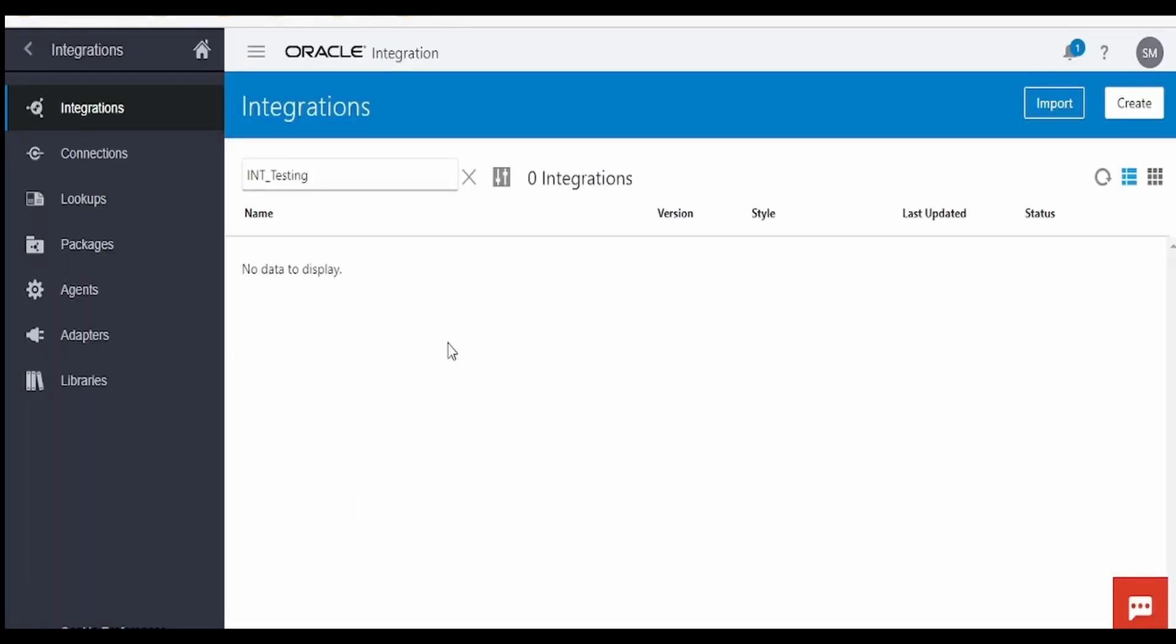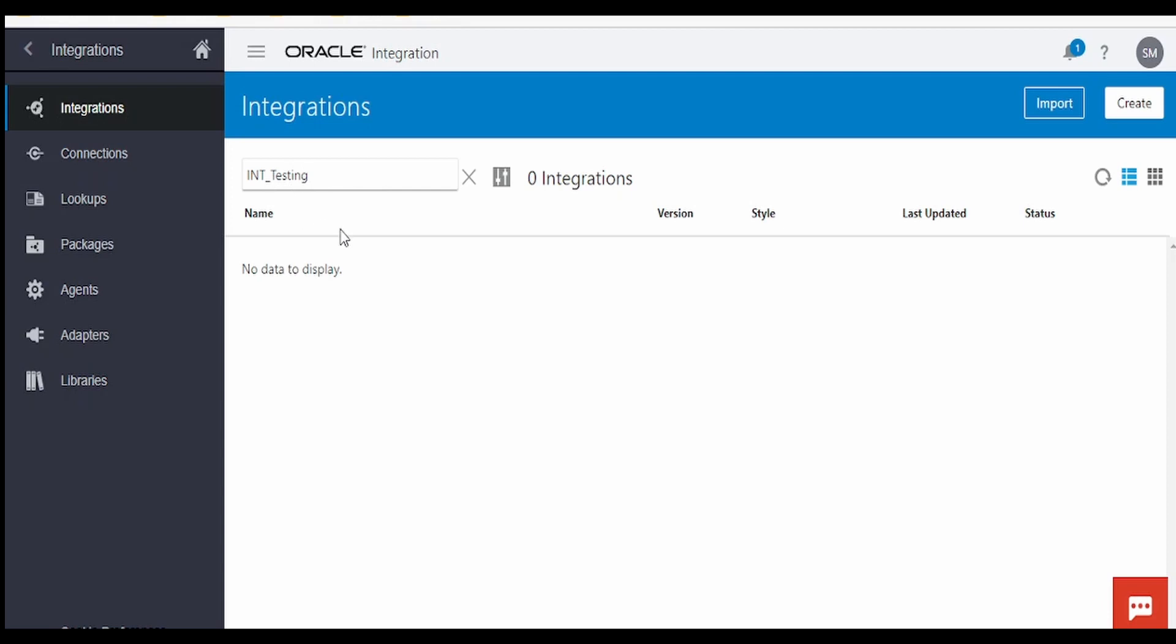First let me cross check if that integration is available in my instance or not. If I search on this INT_Testing, so this integration is not available. Now we will go to Insomnia tool and I will try to import this integration.